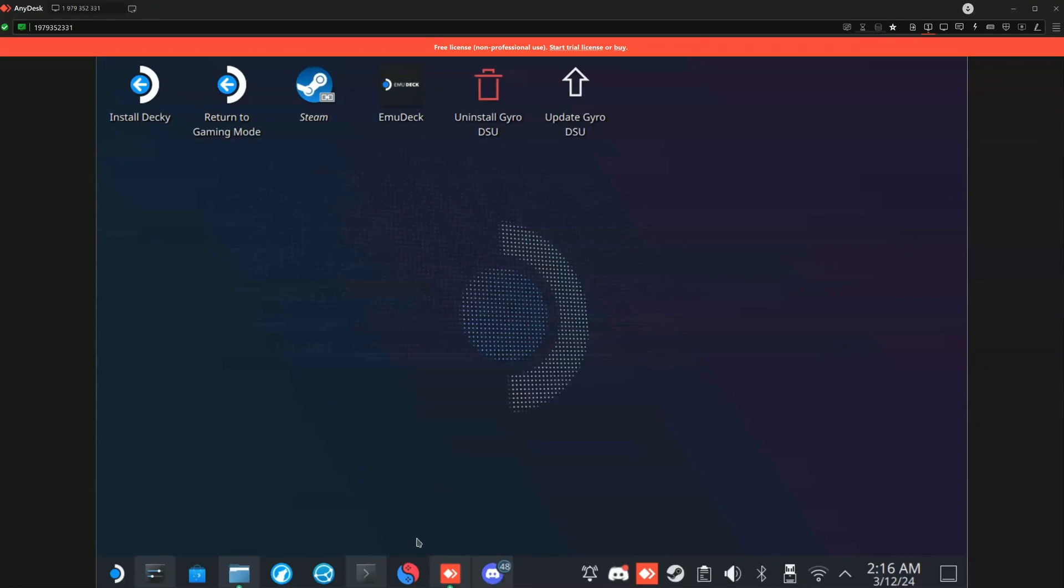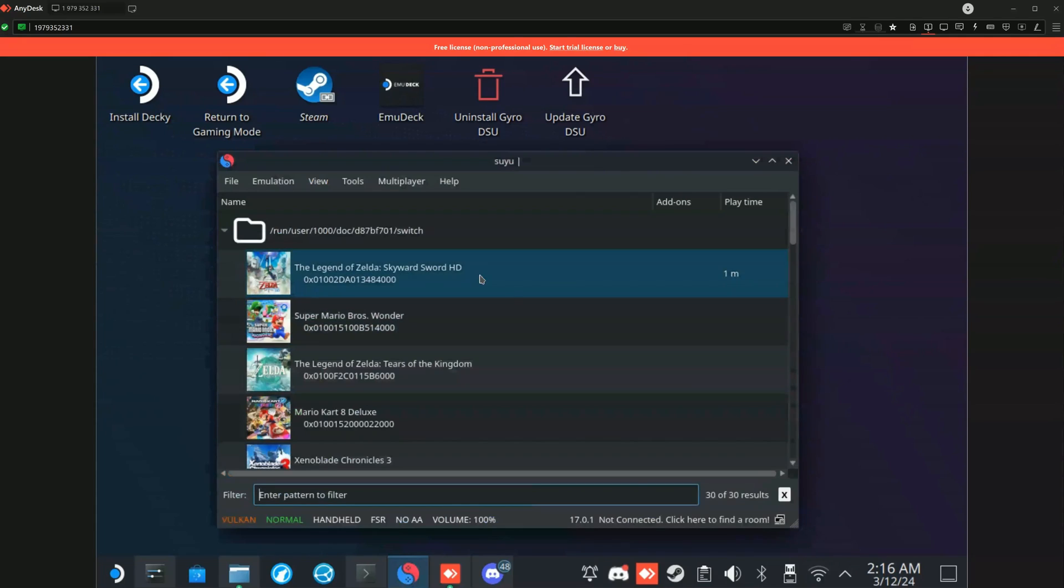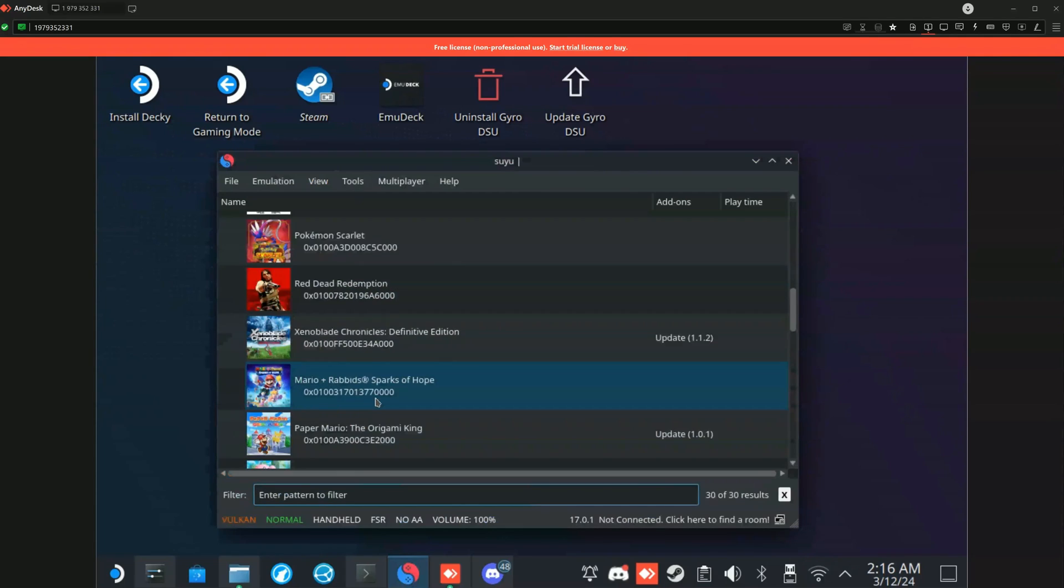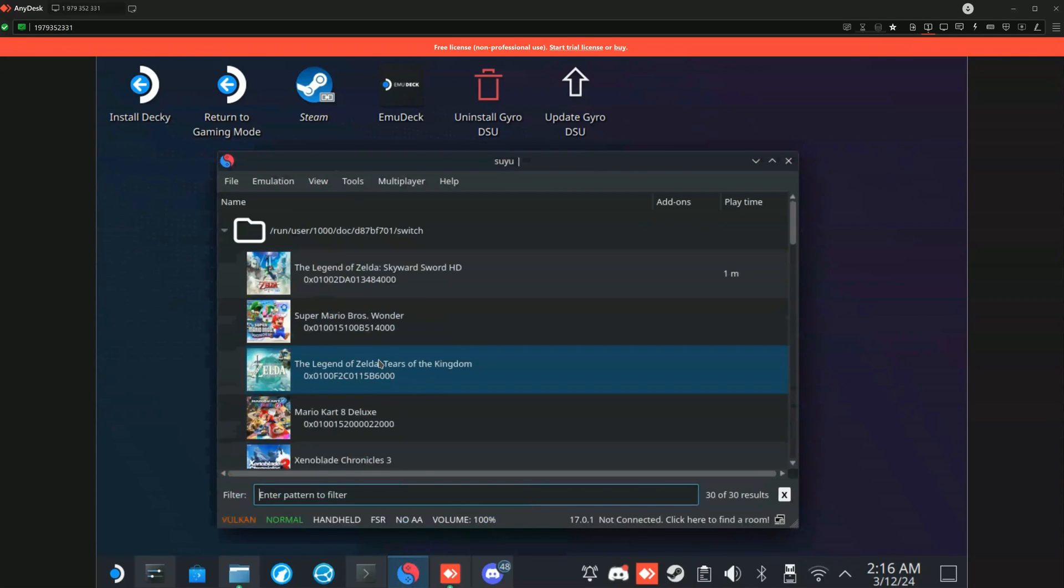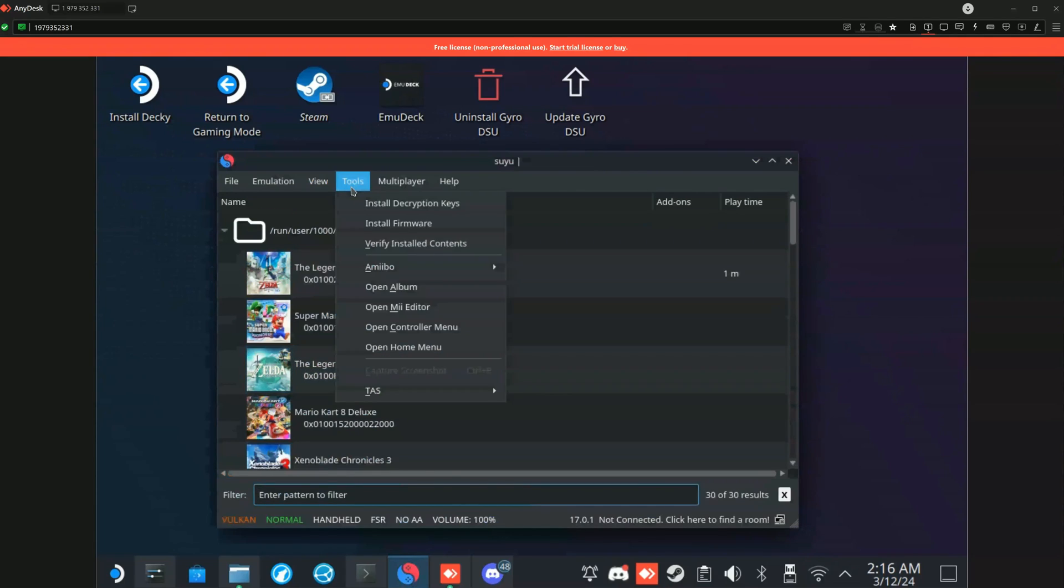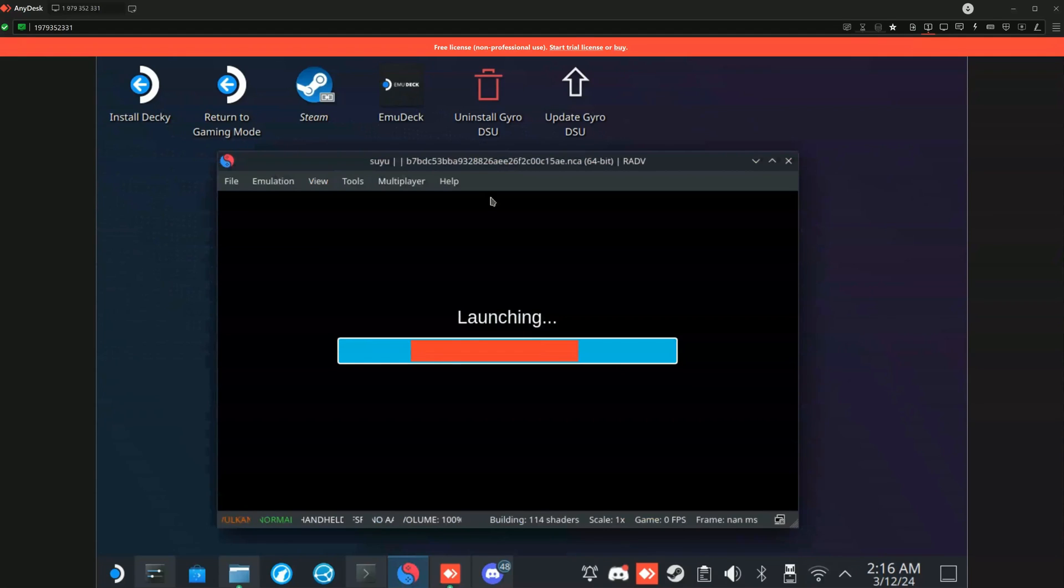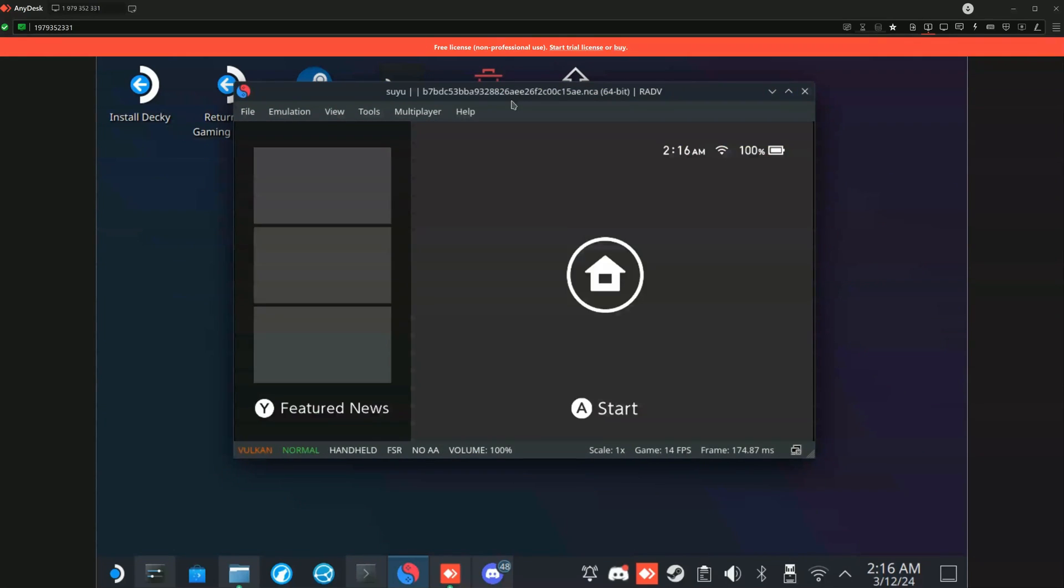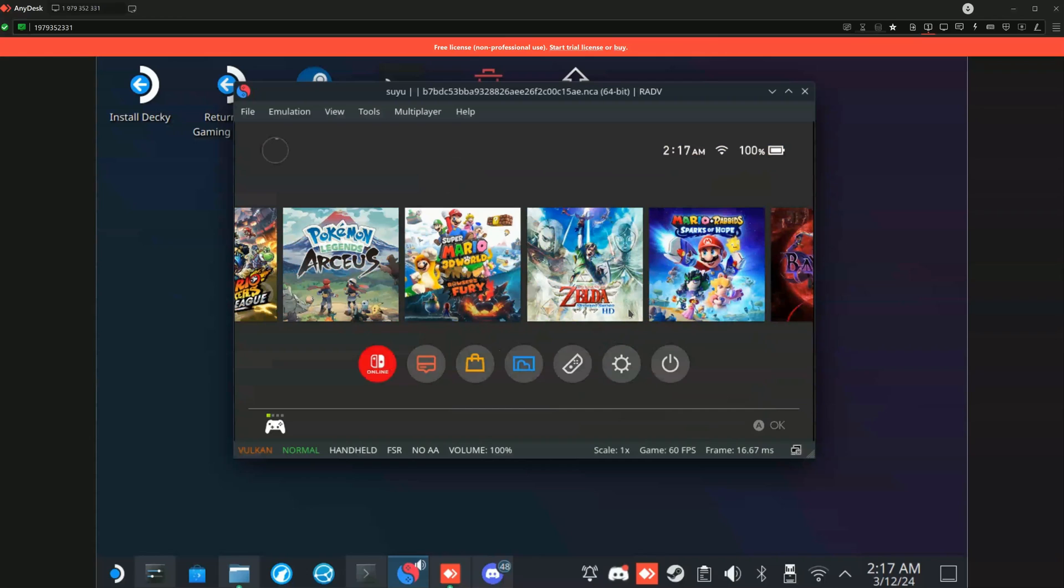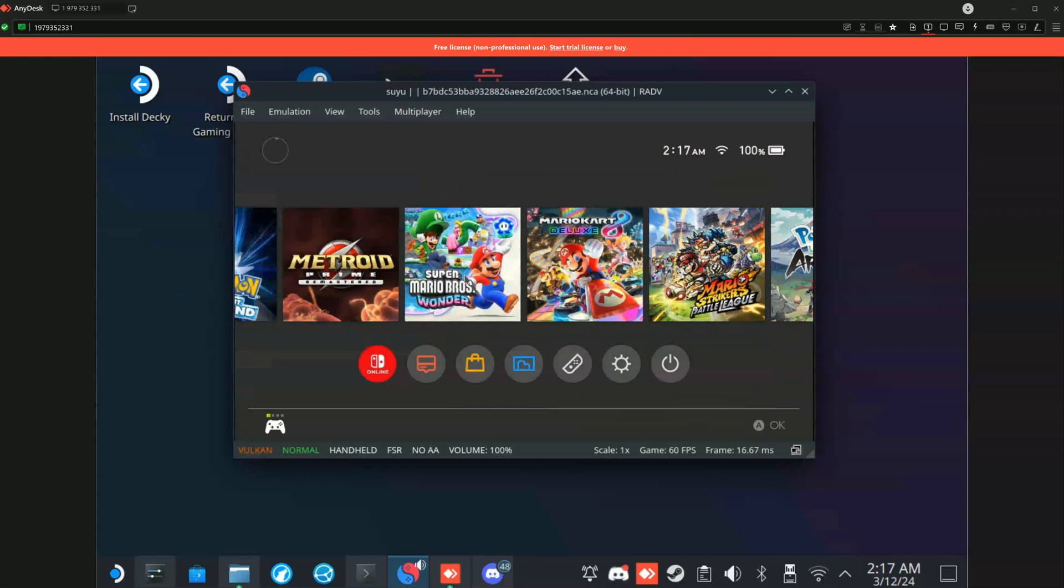With that being said, I just want to showcase what makes this emulator so awesome is the fact that it does have a Nintendo Switch-like UI like you see right here. I feel like this is a great alternative to use if you guys were looking for a new emulator to play your Switch games on your Steam Deck.